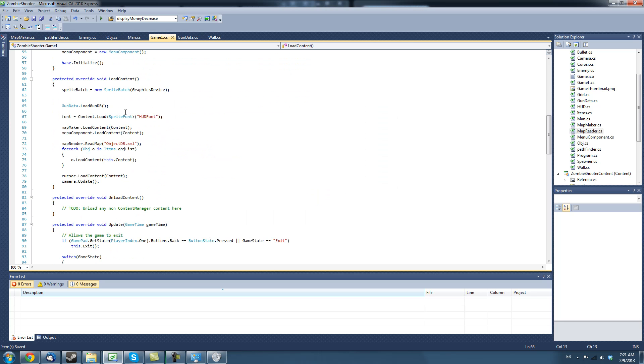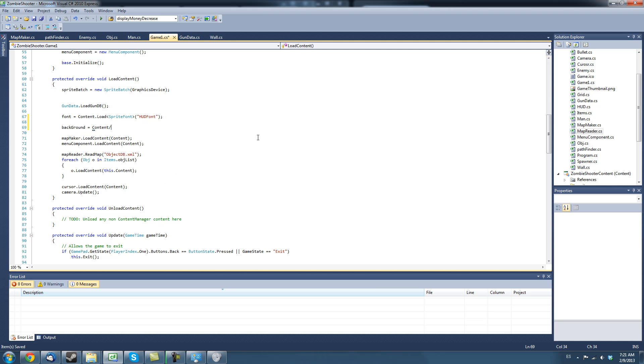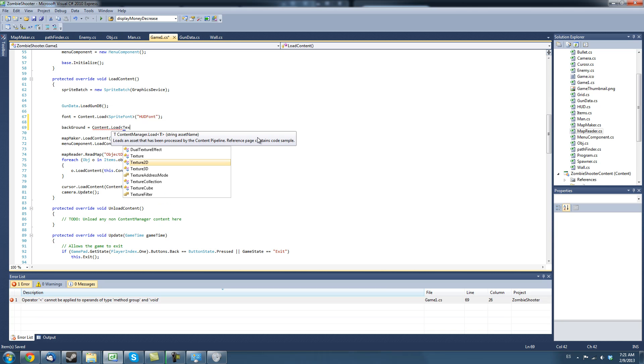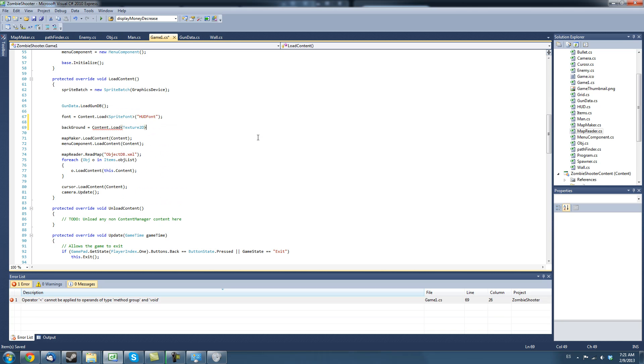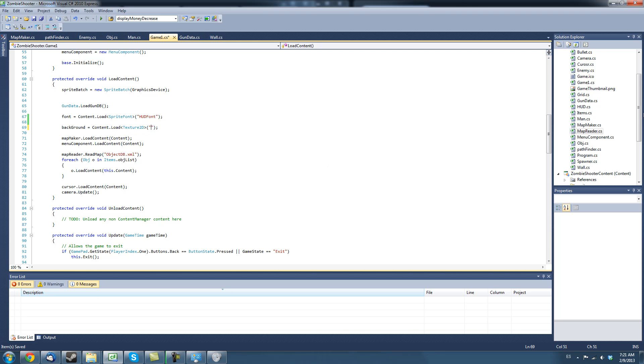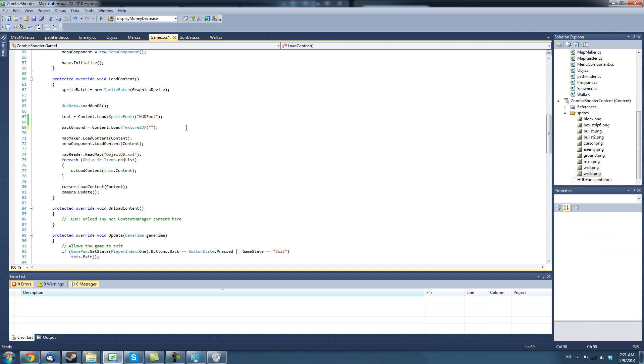Then we're going to initialize it here. Say, background equals content.reload and it's going to be a texture2D. And let's see. We called it ground. So, we're going to have to put sprites/ground.